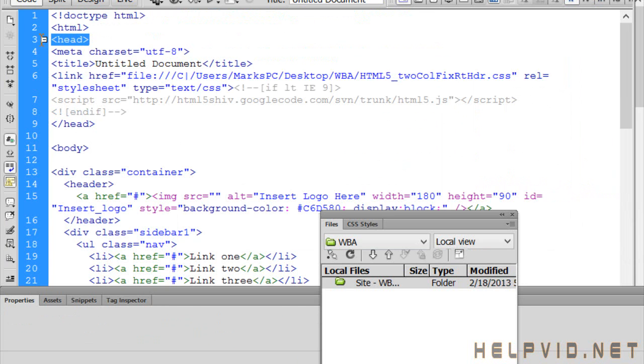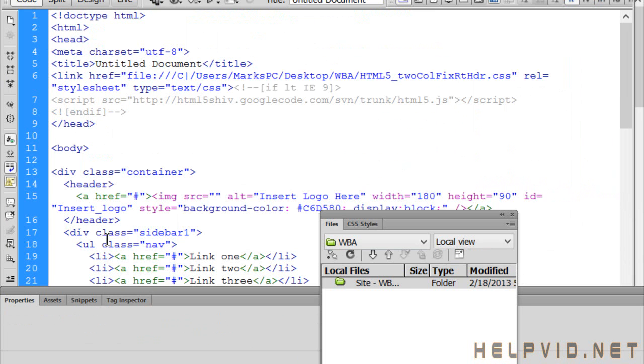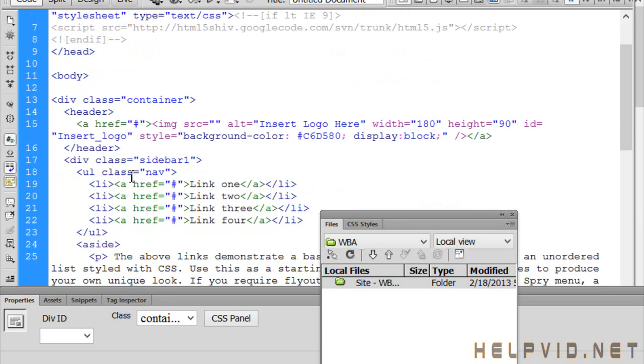Right. So there's your head tag there on line 3. Now before we only had one header tag at the top. Now you can see on line 14 we've got another header tag happening here. And if we scroll down...